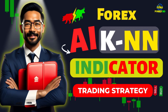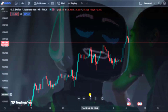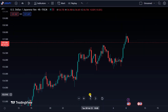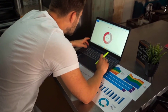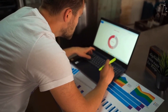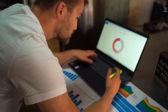A few days ago we shared an analysis where we shared an indicator based on artificial intelligence. So today we'll share another analysis. AI stands for artificial intelligence — we are all familiar with this term, and it is being used in forex now. We will use some indicators based on artificial intelligence, and no doubt you will get good feedback from these indicators.